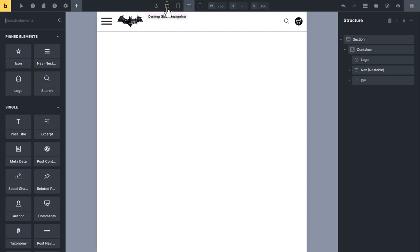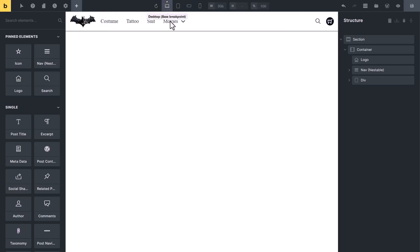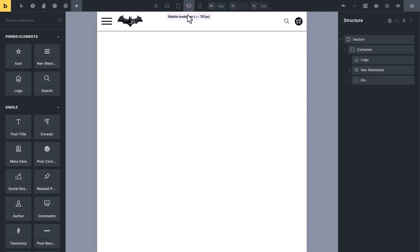In desktop, it will look like this, and in tablet, it will look like this. You will see this type of header in different websites.